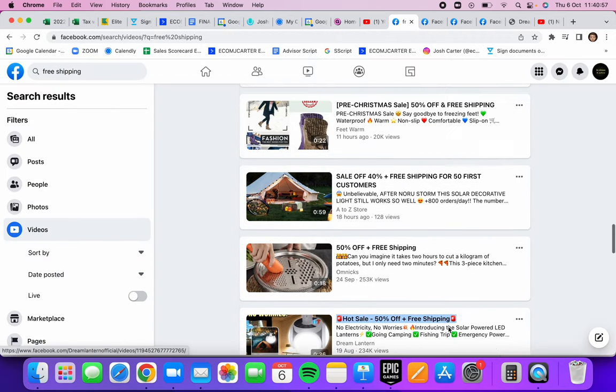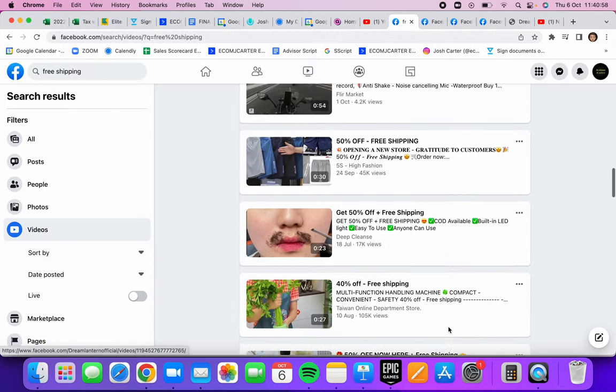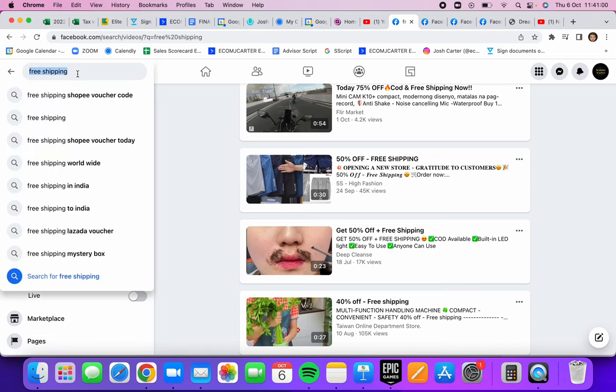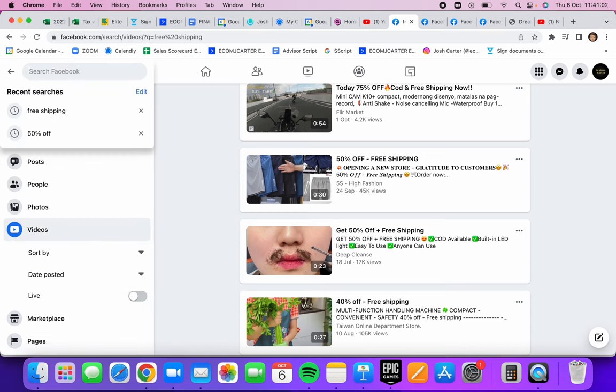I'm sure there's a bunch more phrases that you guys could think of to get more products. You can even do 40% off, test that. Worldwide shipping, free shipping, like I've done.